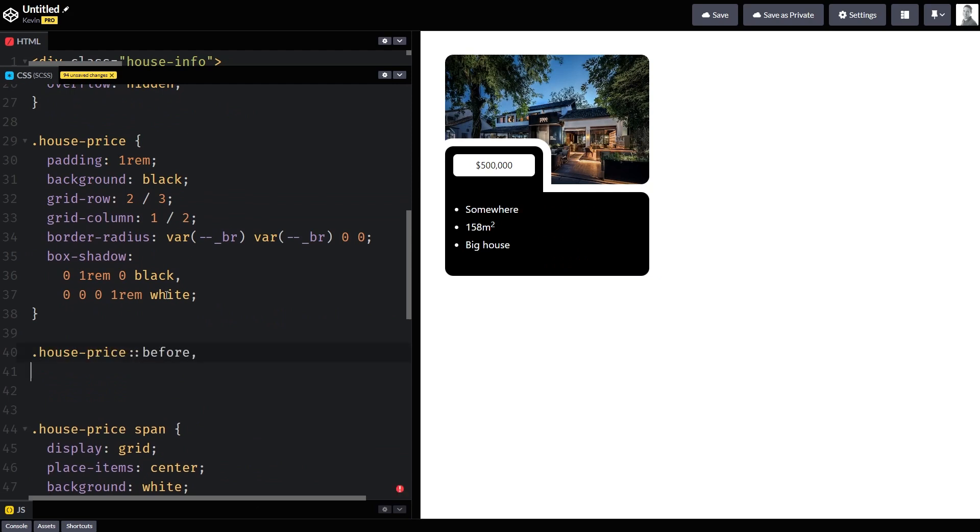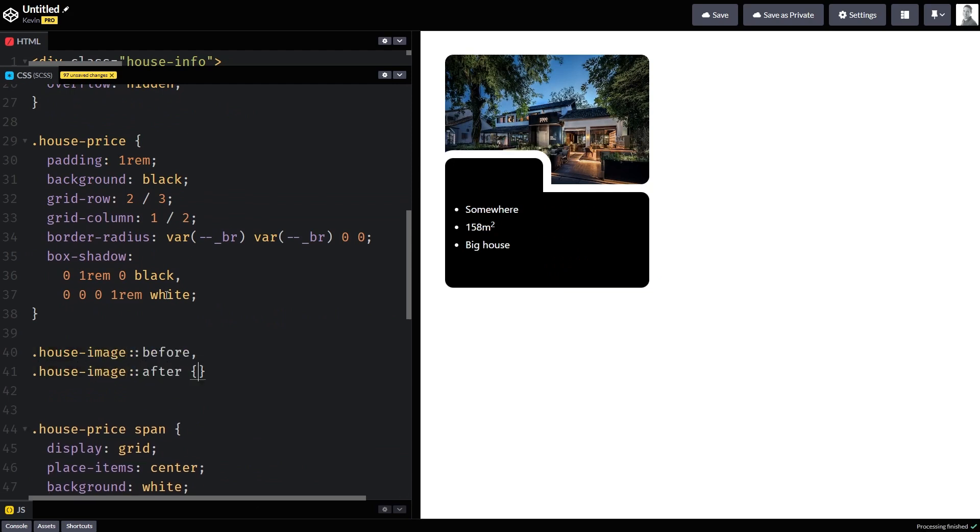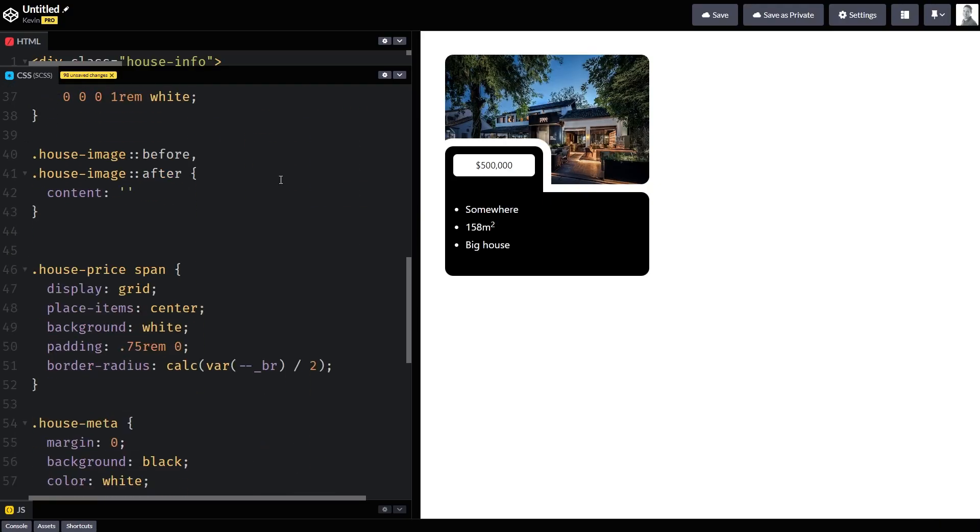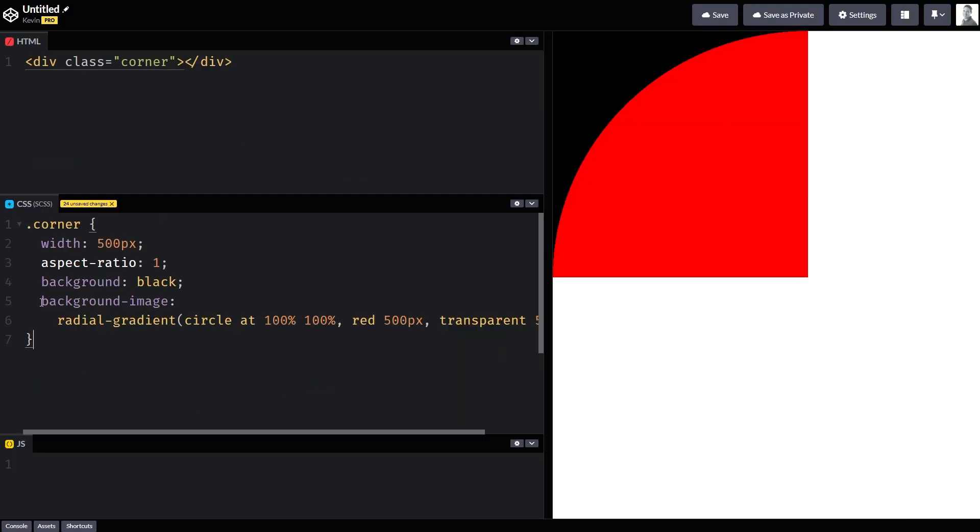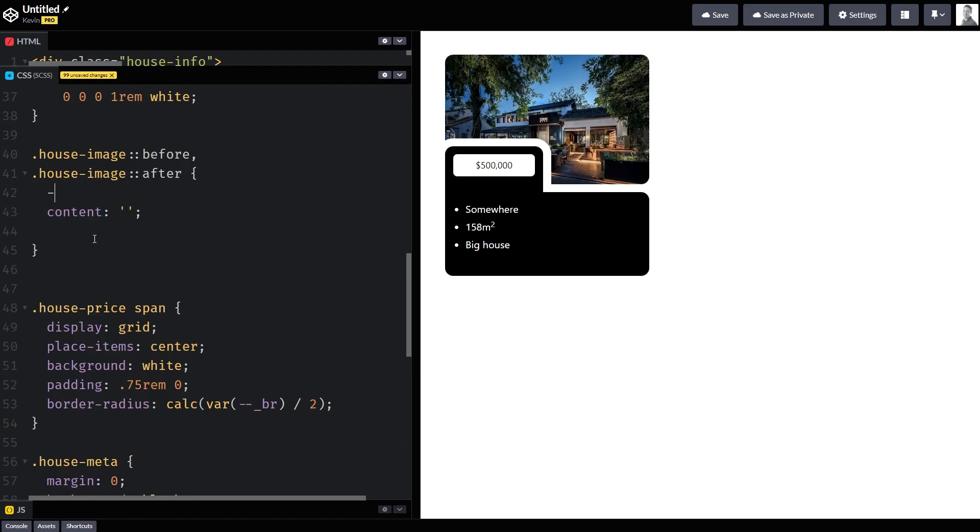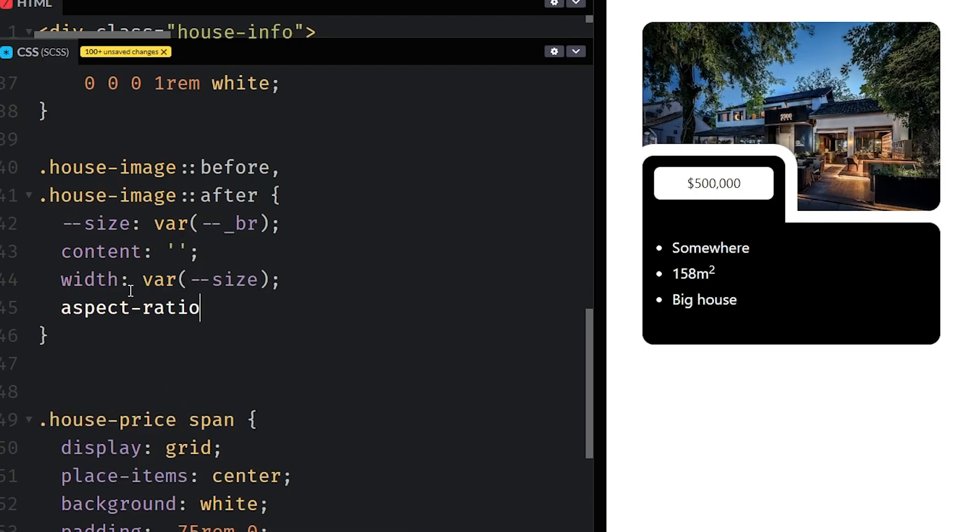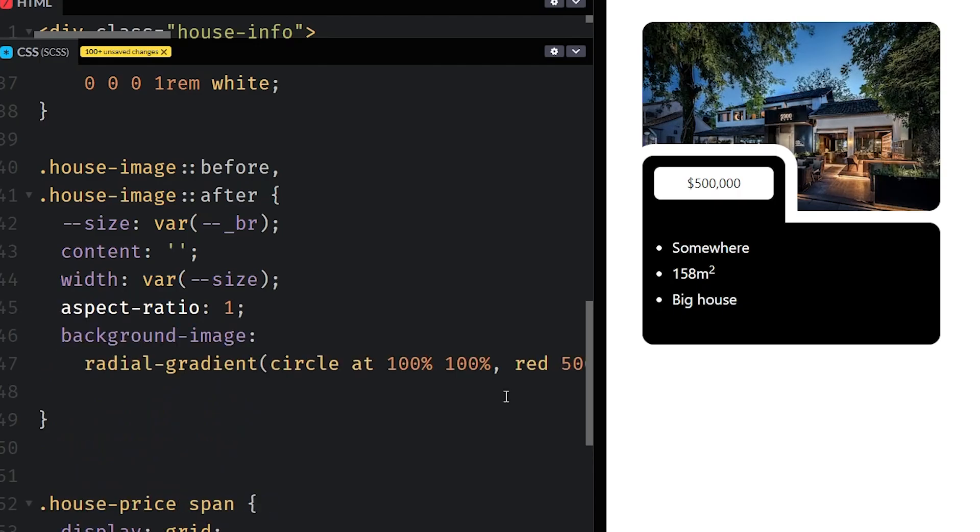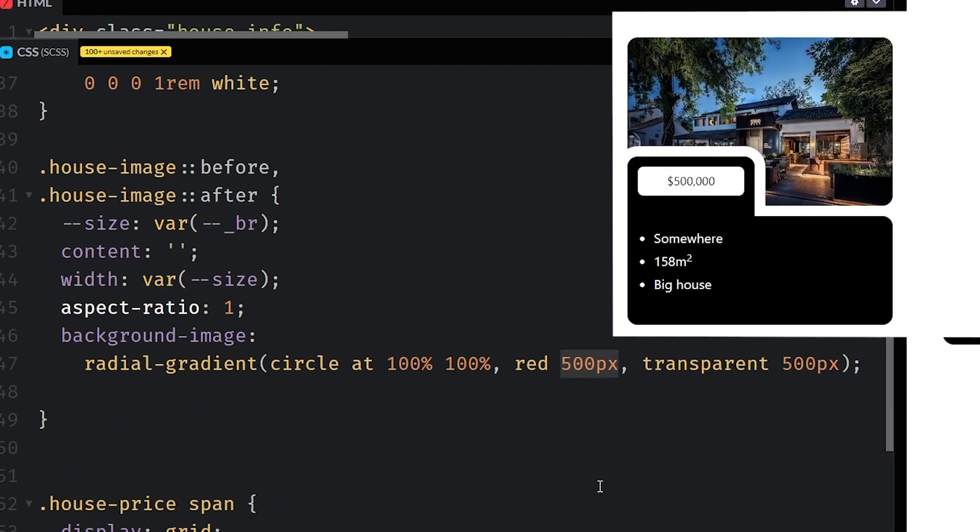I created two pseudo elements using my before and after on the house image, which is that top div. And it's not on the image itself because we can't have pseudo elements on images. And so in a way it was lucky that I put a div and then put the image inside of there. Now I had to figure out how big I wanted them to be. And what I did is create a locally scoped custom property here called size that was then referencing my border radius.